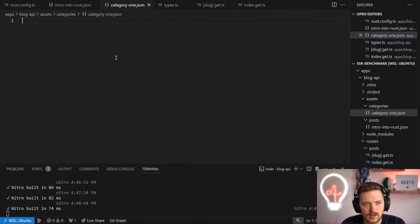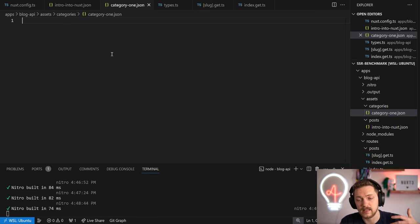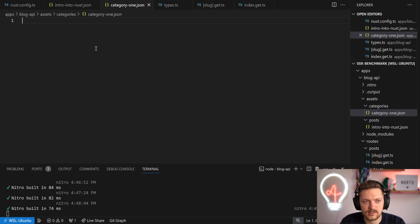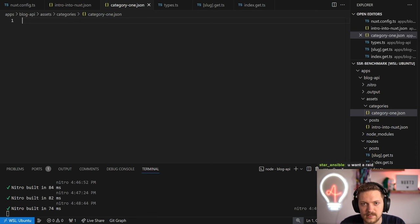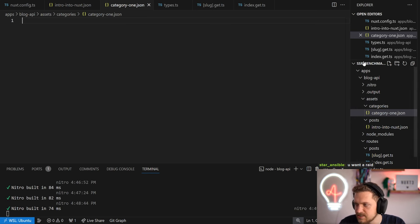Very important to mention: this is intentionally not using Nuxt Content. We could easily use Nuxt Content and get all the markdown ready, but because this will be used for SSR benchmarks later - that's why it's named 'ssr-benchmark' - we want to avoid additional libraries influencing the measurement.